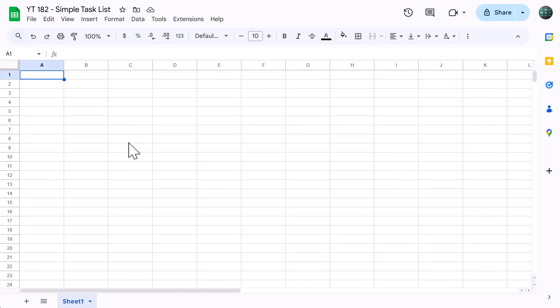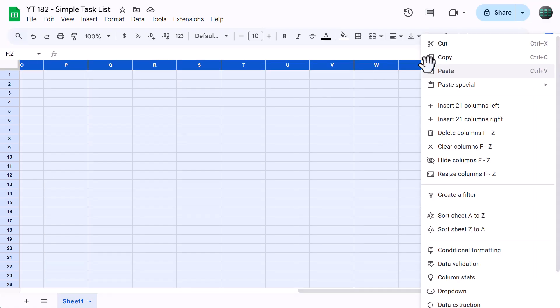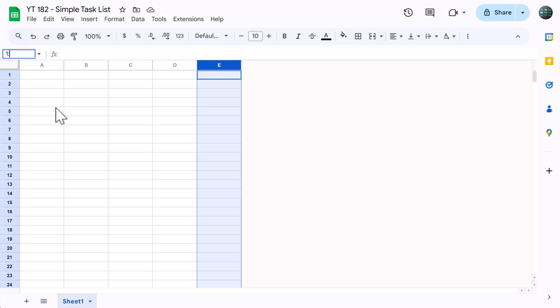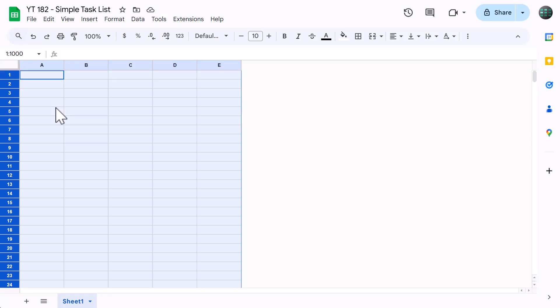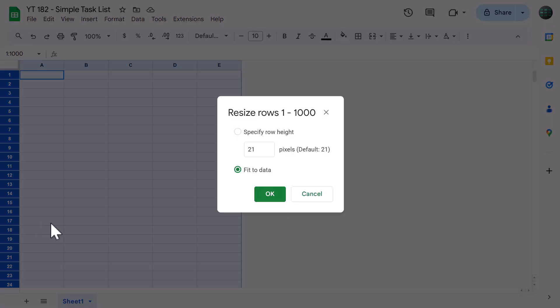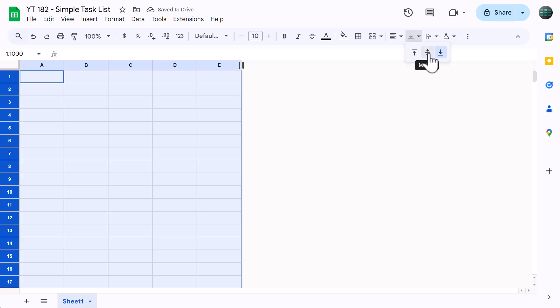First we're going to set up the general worksheet structure so that everything looks nice in the end. Use your mouse to select columns F through Z, then right click and select delete. Then click in this box, which is called the name box, type in 1 through 1000 and press enter. Right click on the row headers, select resize rows, set the size to 30 and click OK. Also set the horizontal alignment to left and change the vertical alignment to middle.